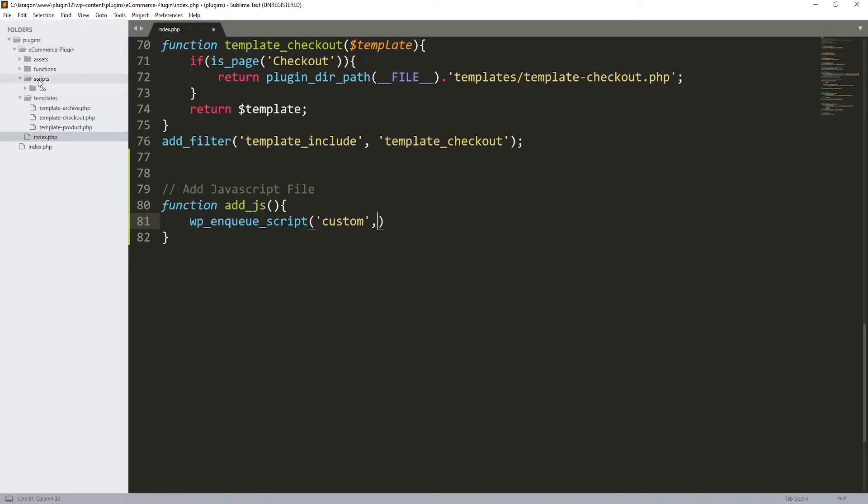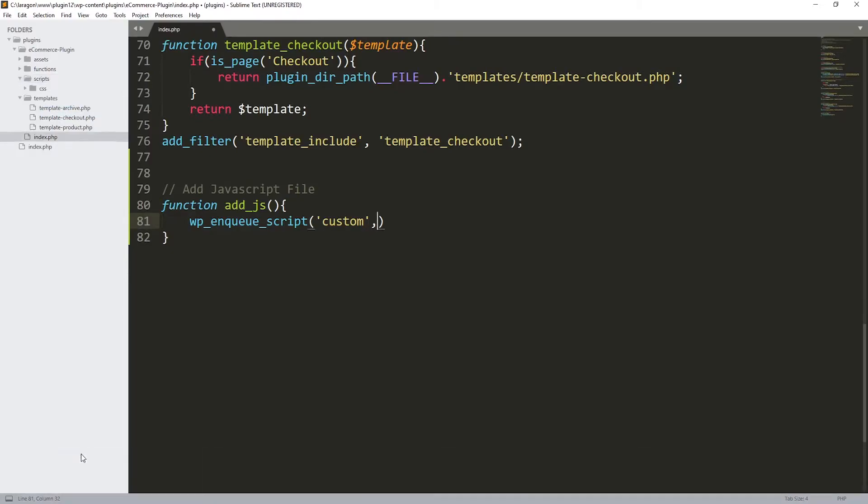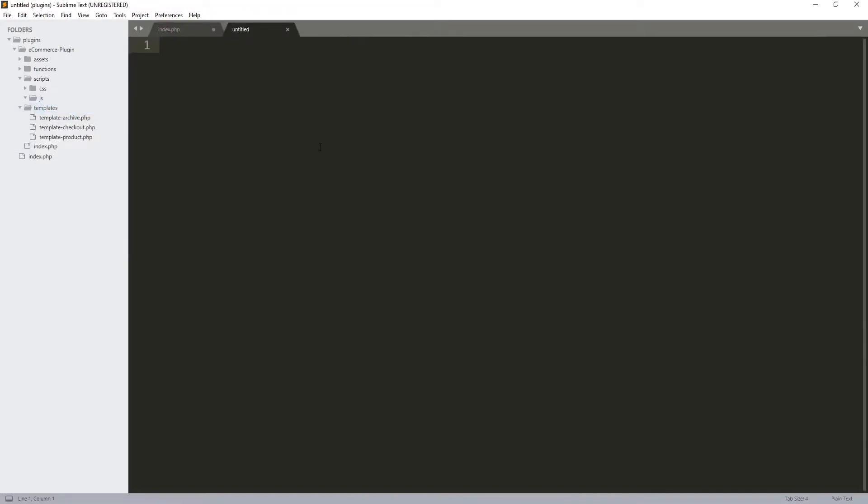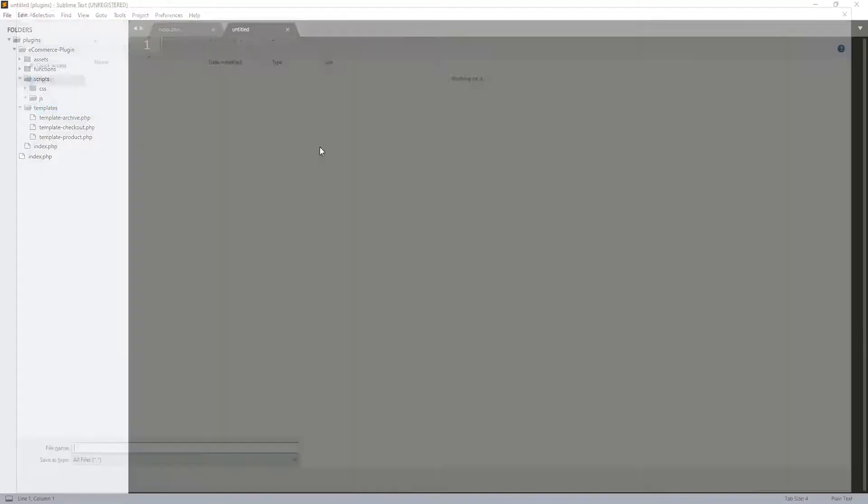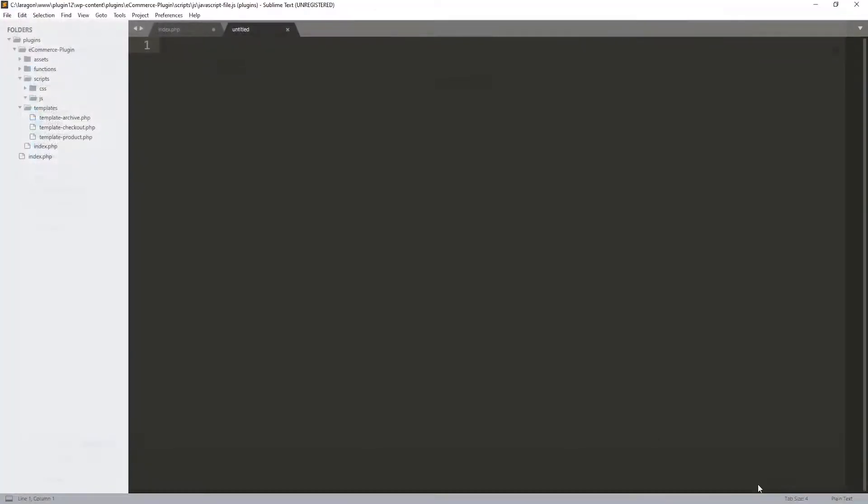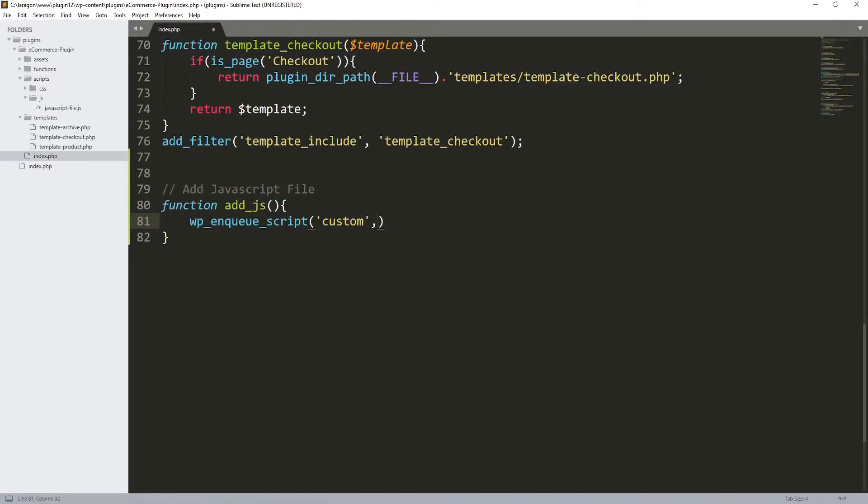In the second parameter I'm going to be putting the file to our JavaScript folder. This is our plugin, so I'm going to go to my scripts and right click and let's create a new folder. Let's call it js, which stands for JavaScript.